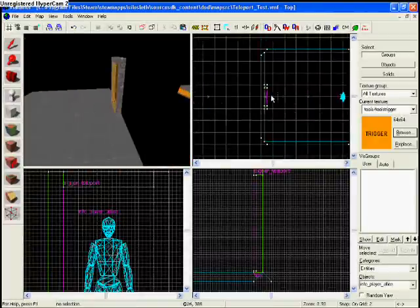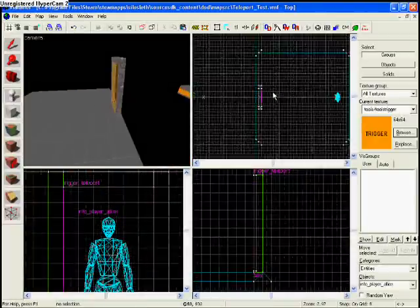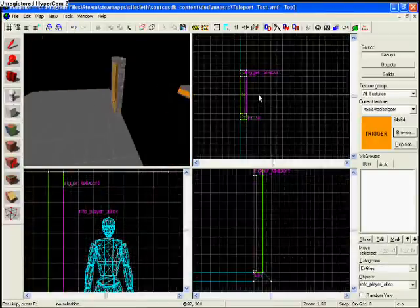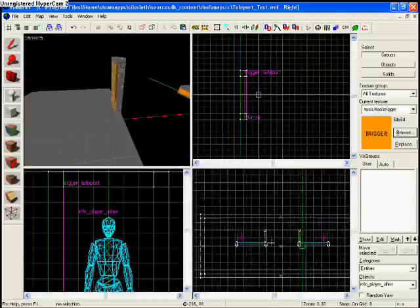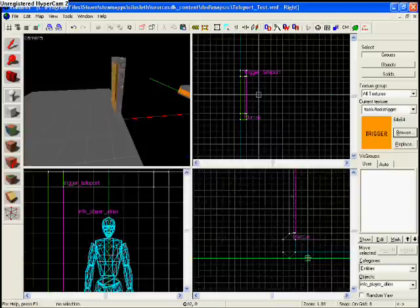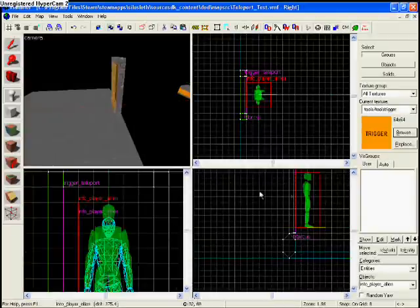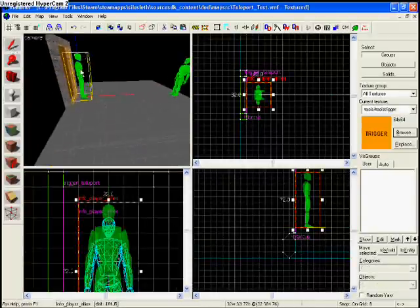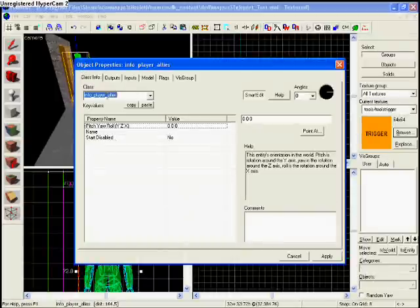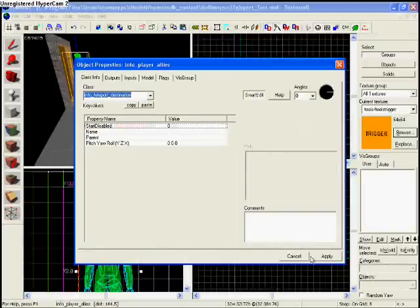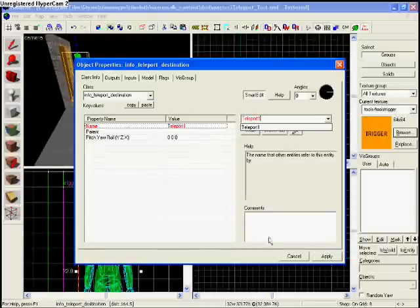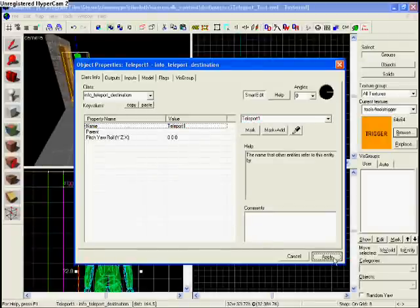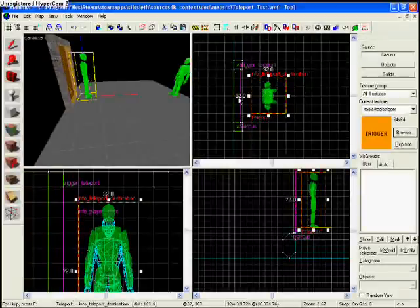Now all I have to do is create where you come out of. So, for over here, just put an entity in the level wherever you want your person to come out of. Double-click the entity and type in teleport, and it should say info underscore teleport underscore destination. This one's name is Teleport 1. Hit apply. There are no flags for this at all.